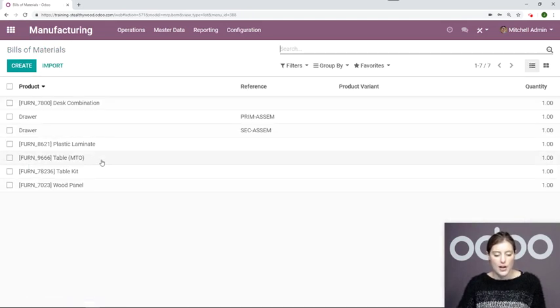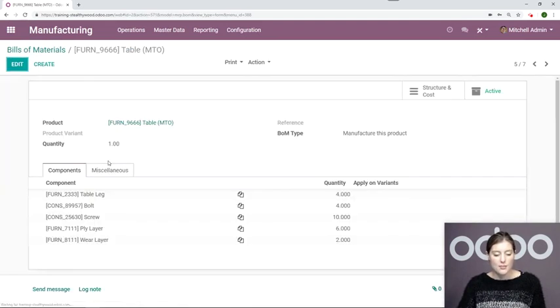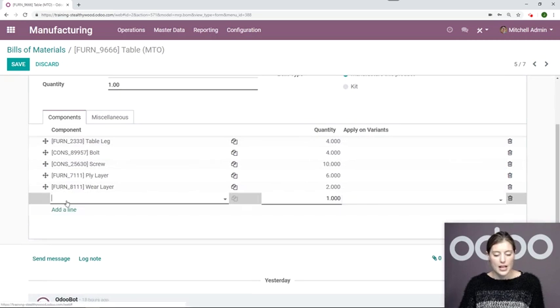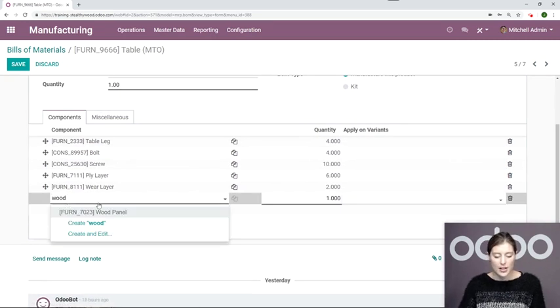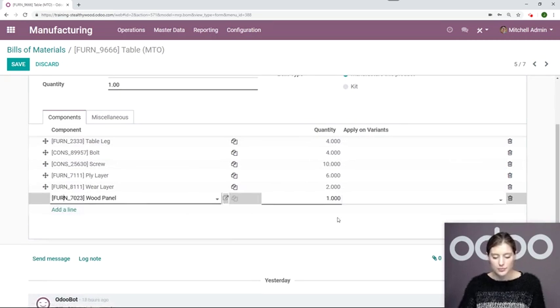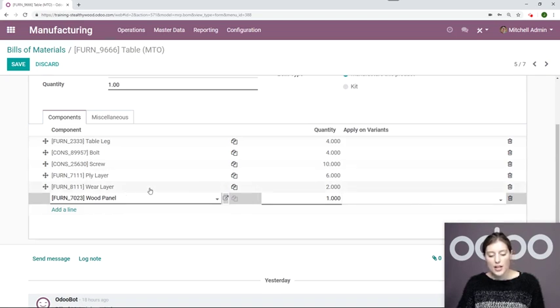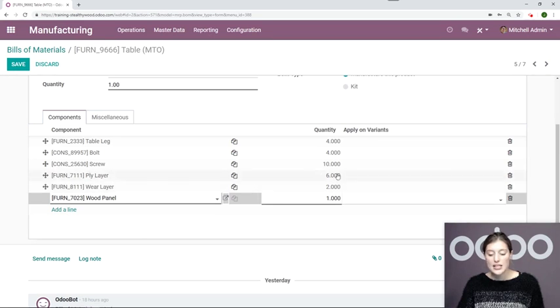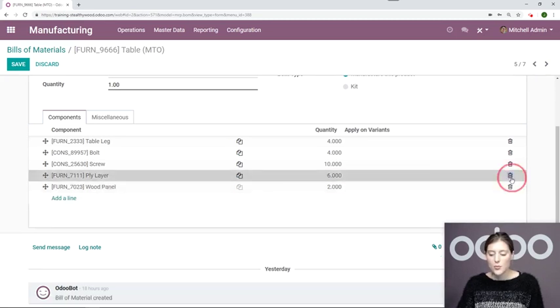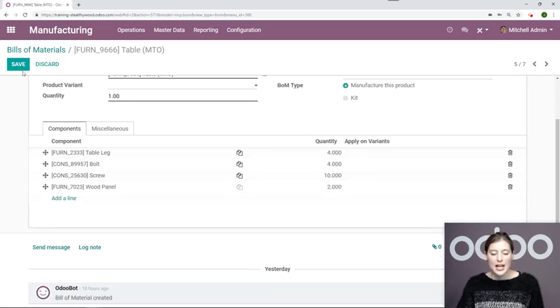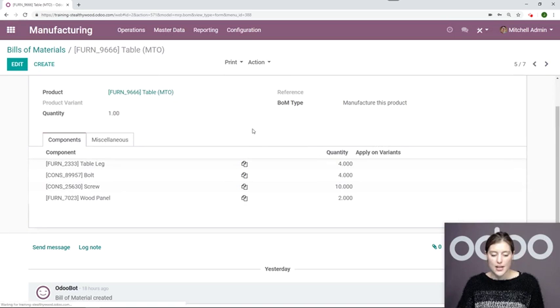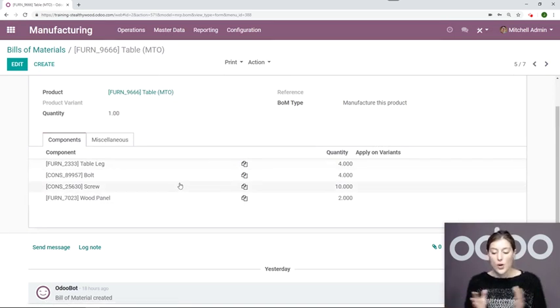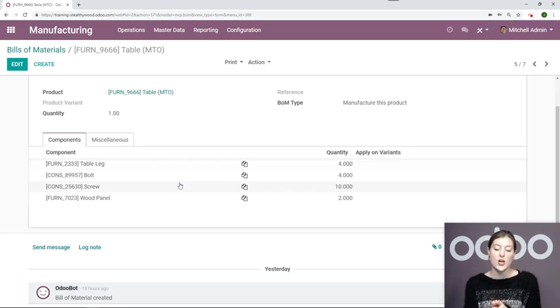Now let's go ahead and replace the raw material on our main BOM with this one that we just created. So let's go back to our make to order table. Click on edit. And we're going to add the wood panel here. And as you saw, it took three ply layers and one wear layer to create a wood panel. And here we need six of the ply layer and two of the wear layers. That means that we need two wood panels. And then I'm going to go ahead and remove those raw materials and click on save, because we know that they are listed underneath this wood panel.